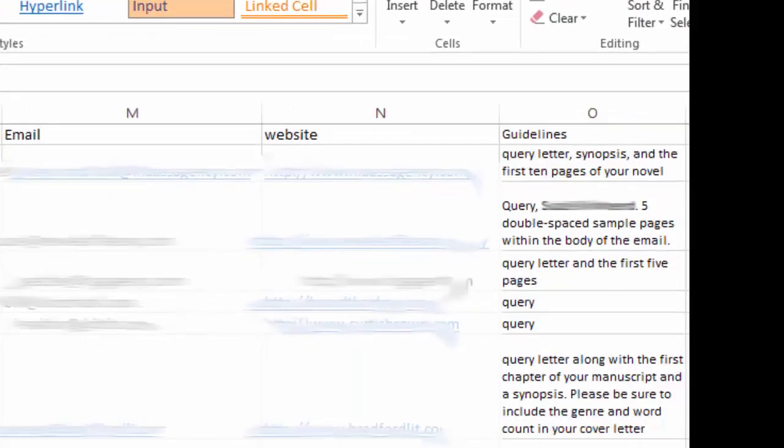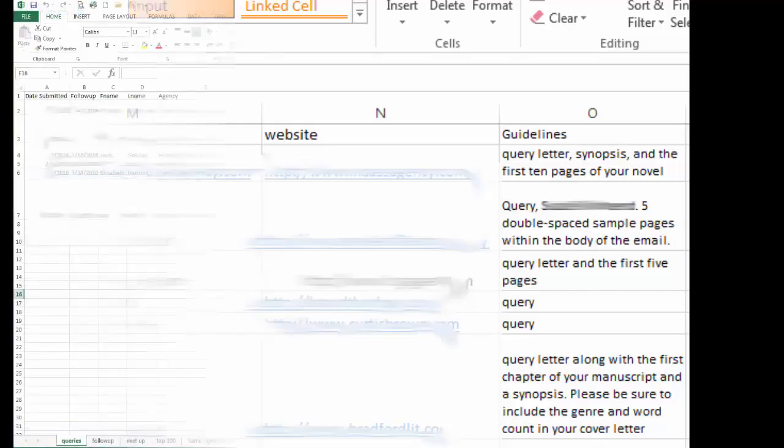The most important column, besides all the contact info, is the guidelines, which I'll go into later.